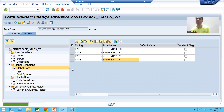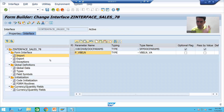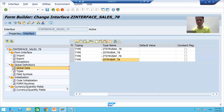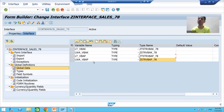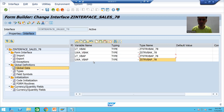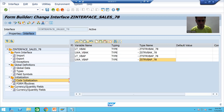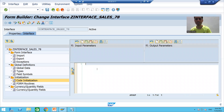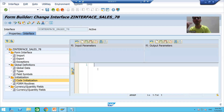So far in the interface, we took one input parameter in the import tab, and declared internal tables and work areas in the global data — same as you do in Smart Forms. Now we will go to code initialization and write the logic, because it's the same concept. First, we will write a query to fetch data from VBAK, then we will write the query to fetch data from VBAP.